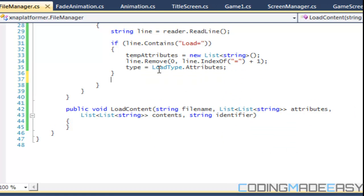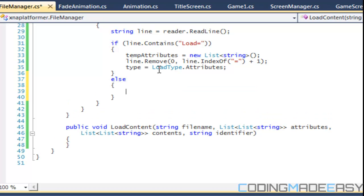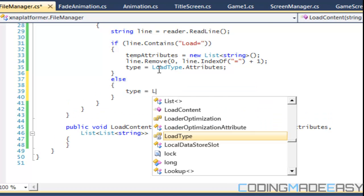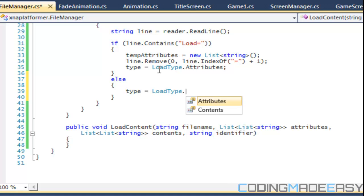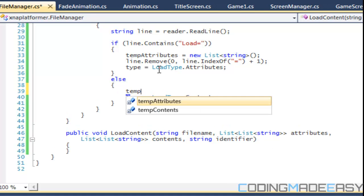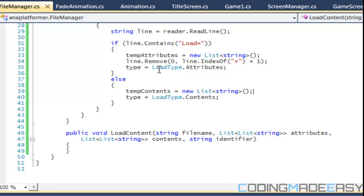Otherwise in the else branch, we're going to say type is equal to load type dot contents, and temp contents is equal to new list.